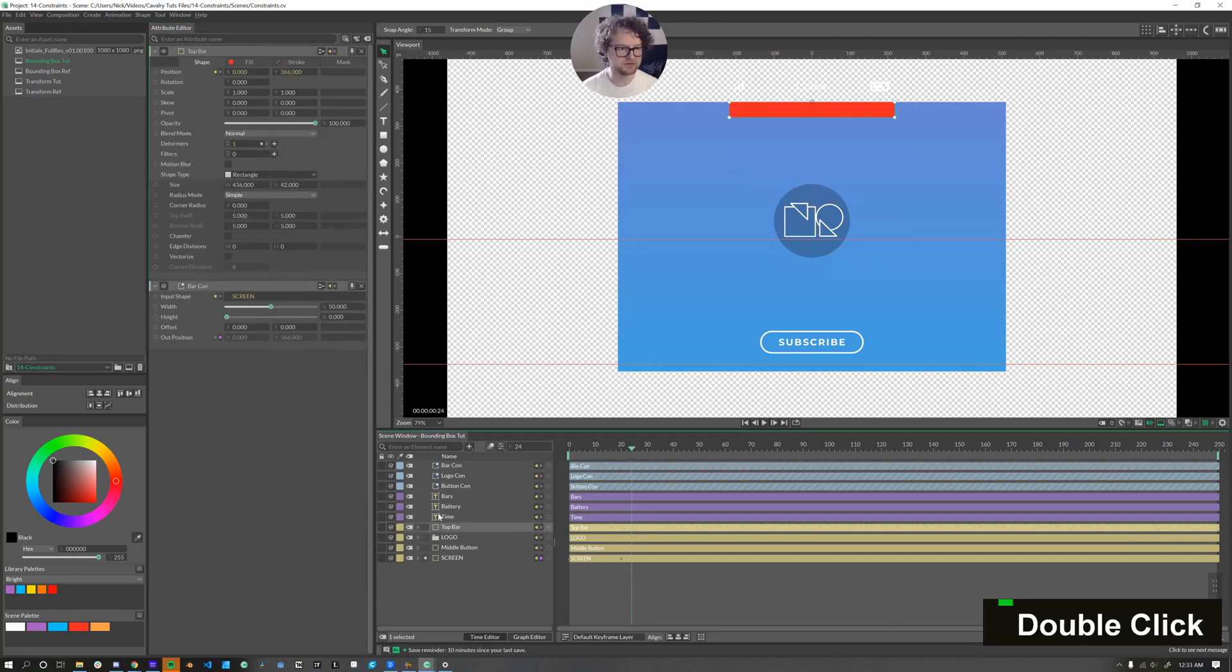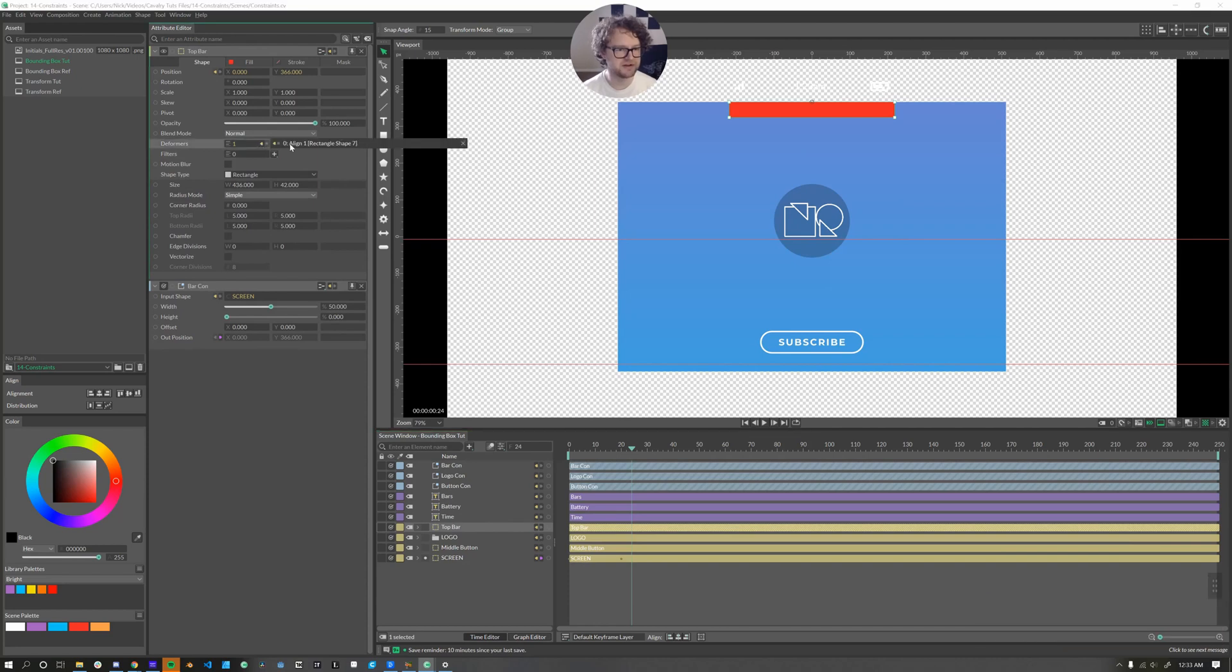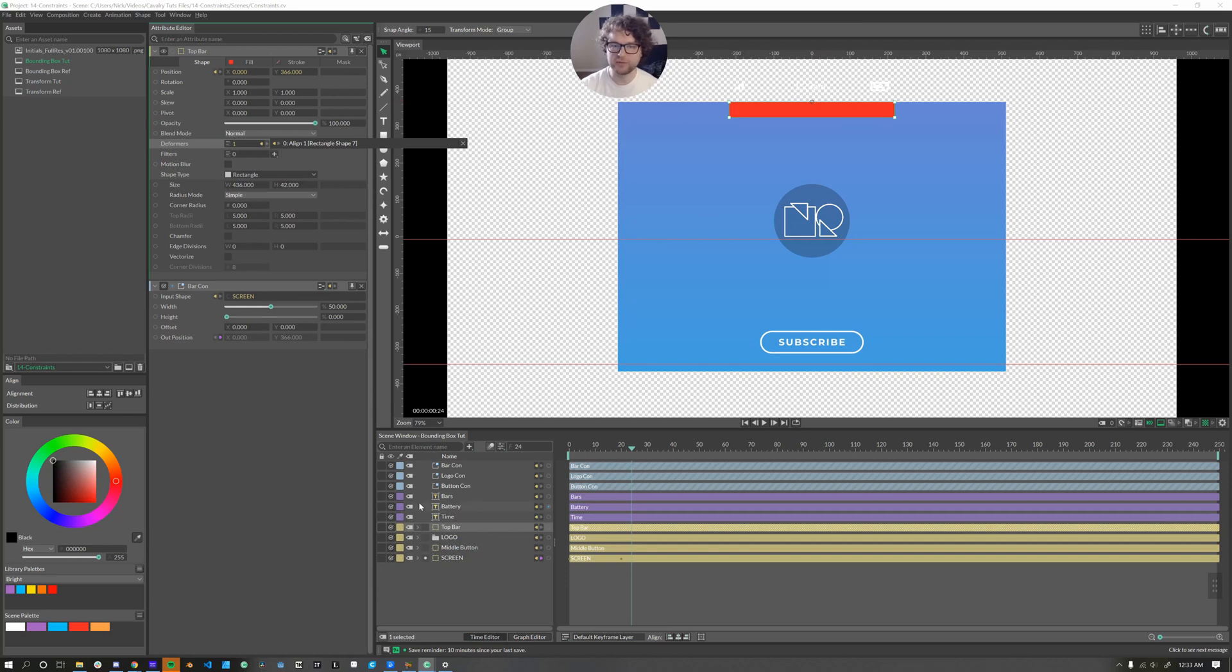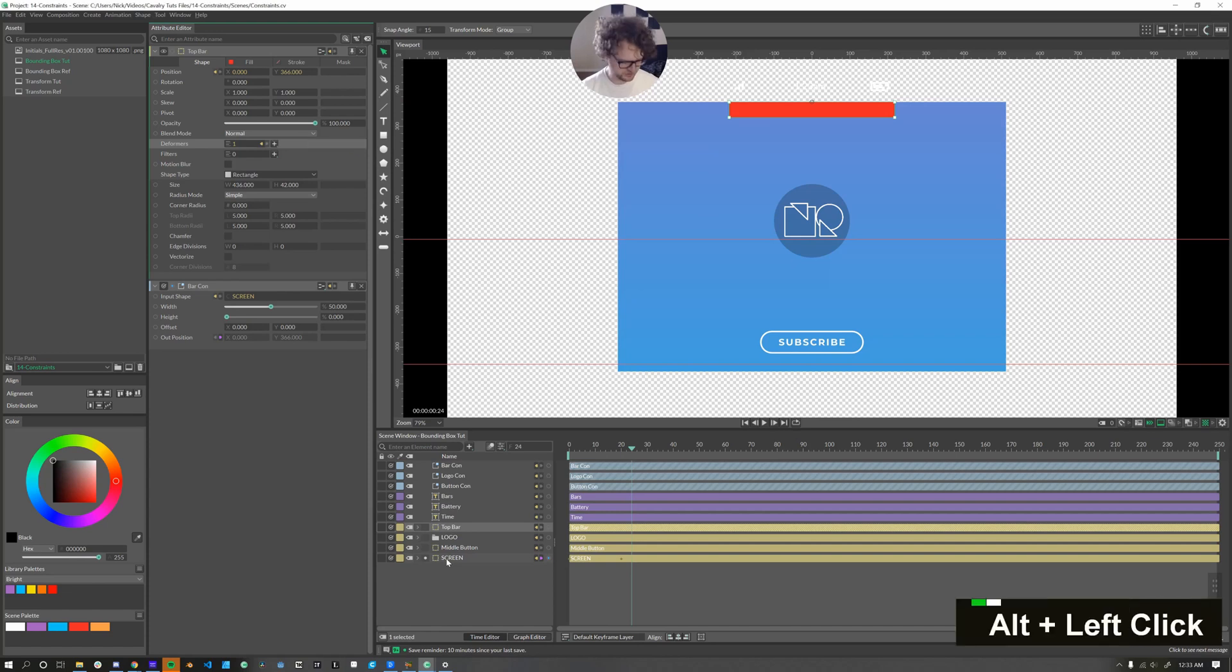So going into bar con, let's change the height to zero. And the way that I have this bar right now, double click on it, there's an align deformer that sets the anchor point to be at the top. So setting our bounding box constraint to be zero sets this bar right at the top.